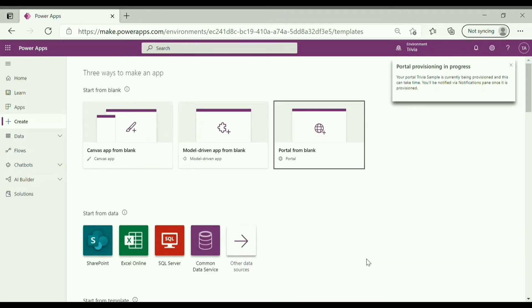You can see the notification, your portal is getting configured in the background. It may take up to 20 to 25 minutes.